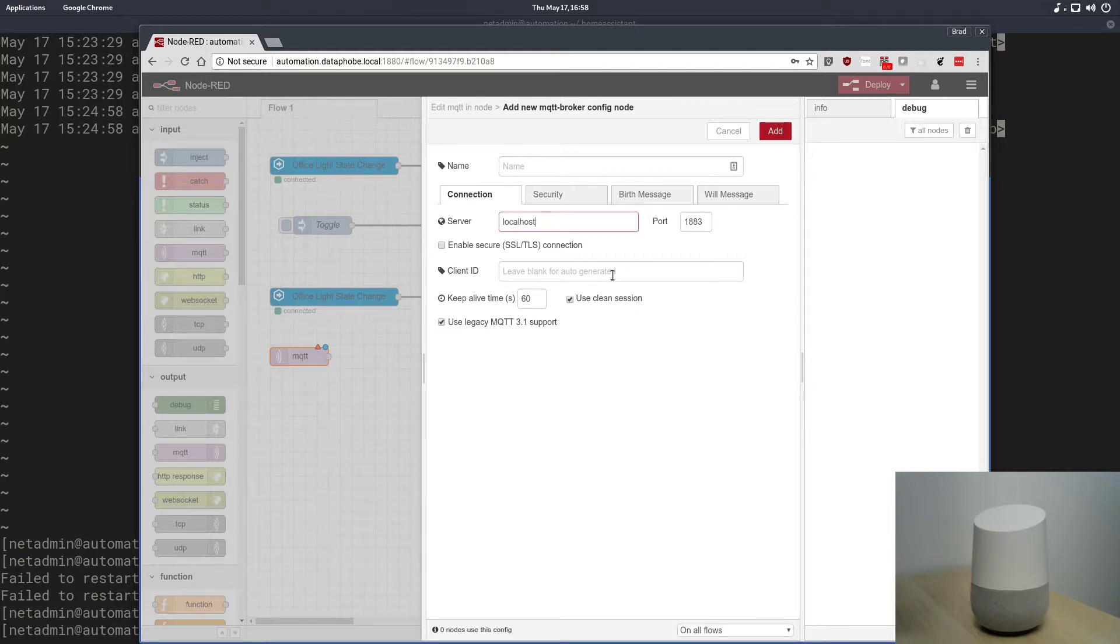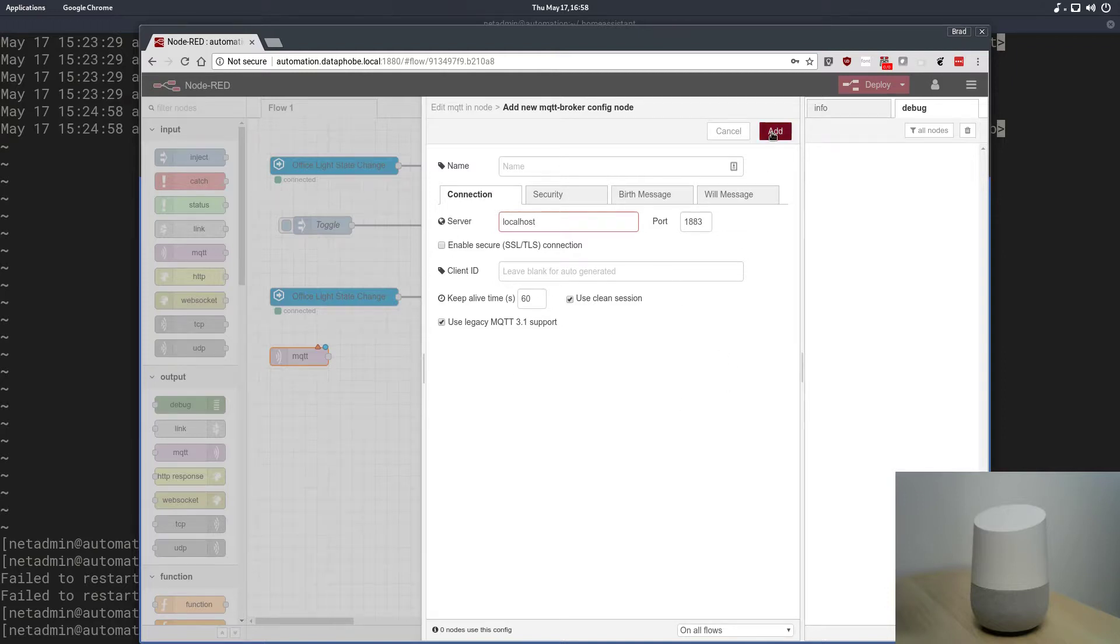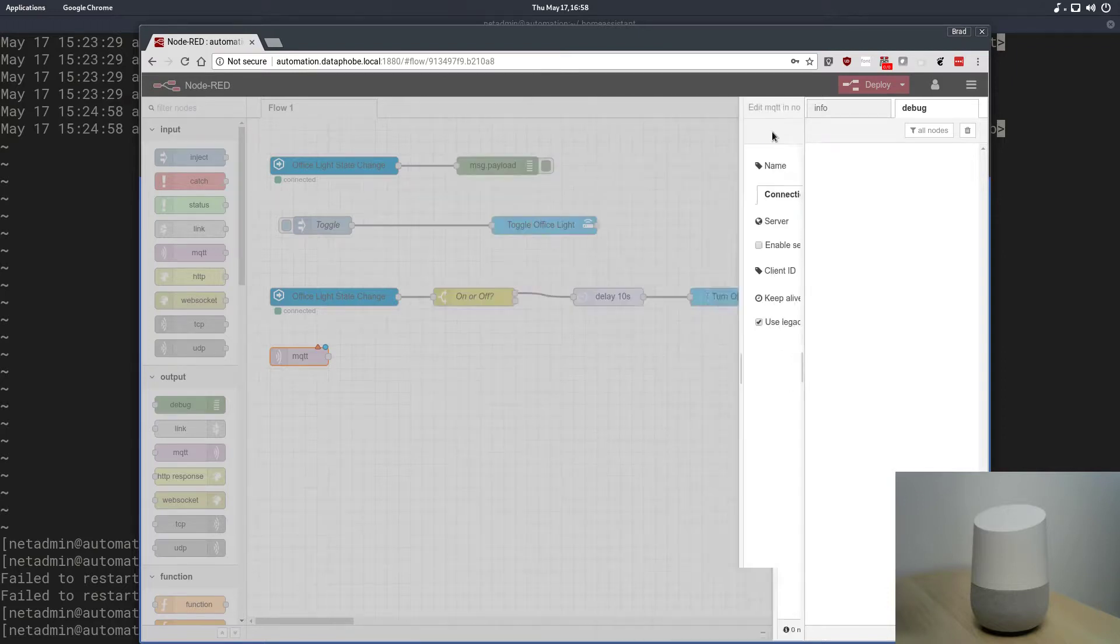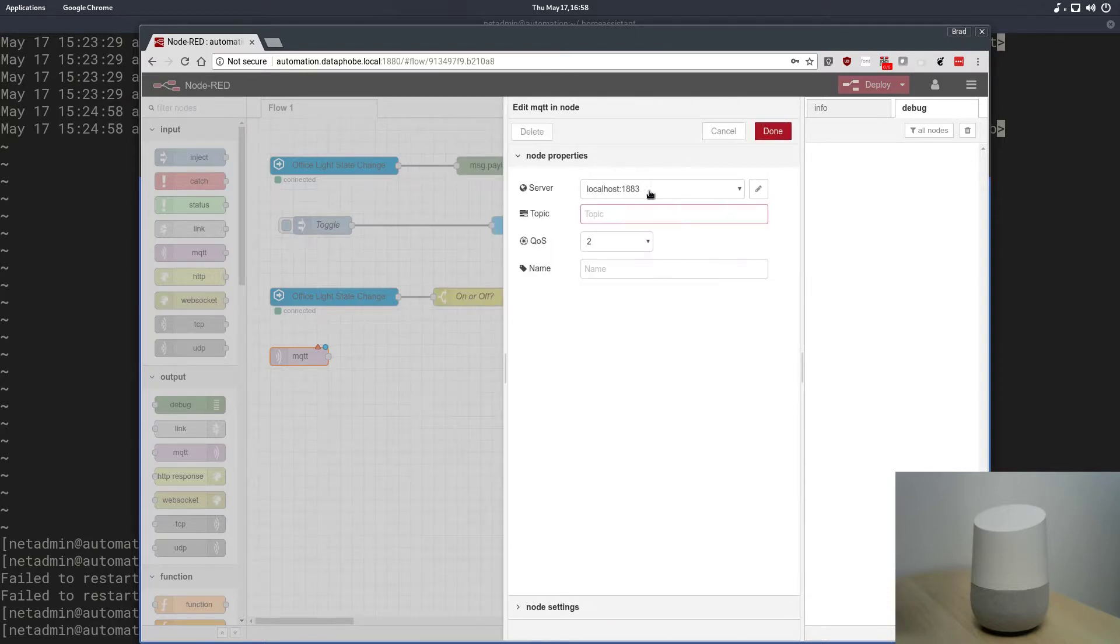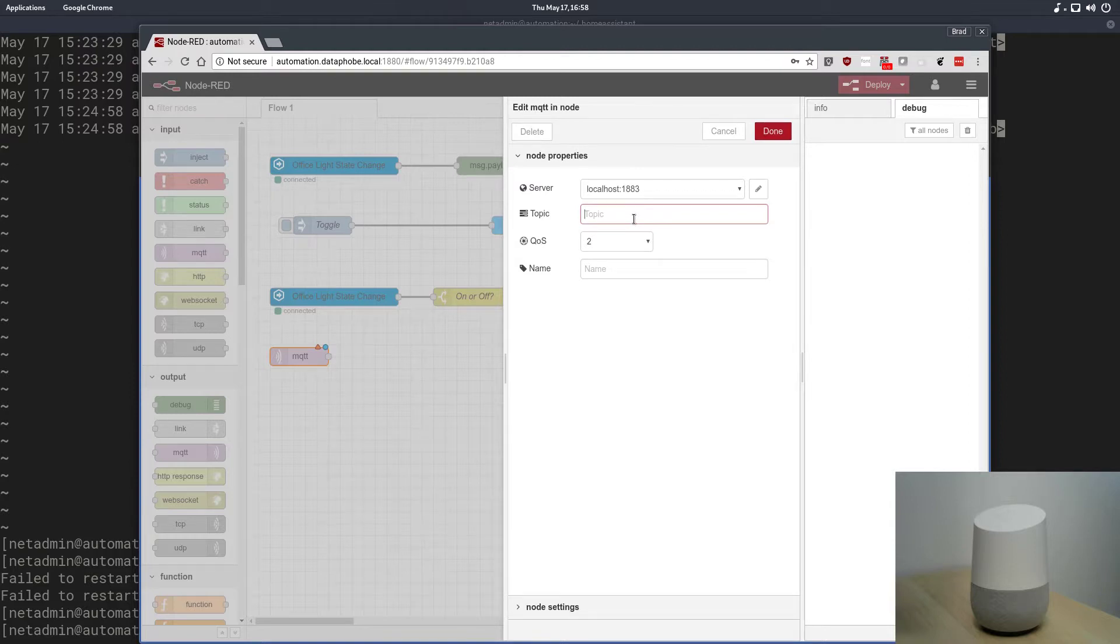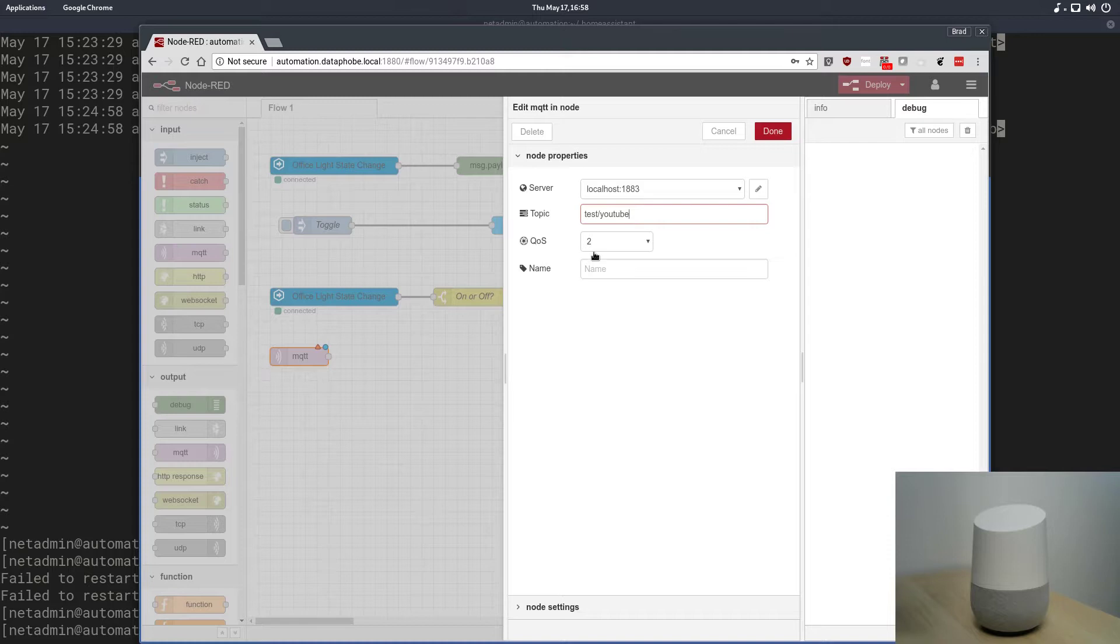The broker is obviously going to be on the same machine as Node-RED, so we'll call it localhost. Default port works. We don't need to add a client ID, and we don't need to add any other type of security because we haven't set any up yet. So, we'll add that as the server. The topic we're listening to, again, is test slash YouTube.